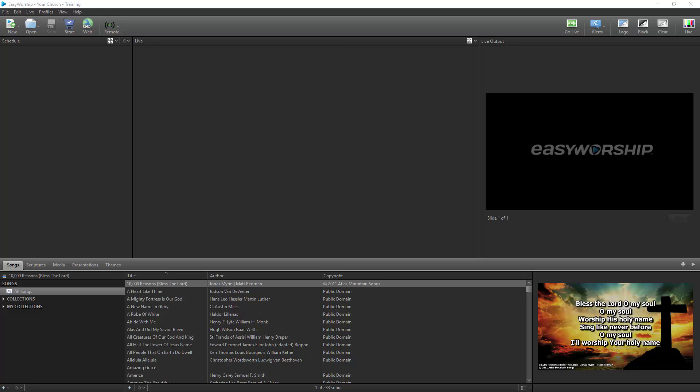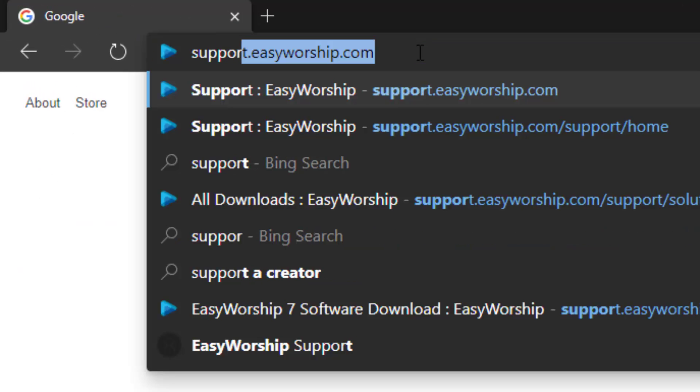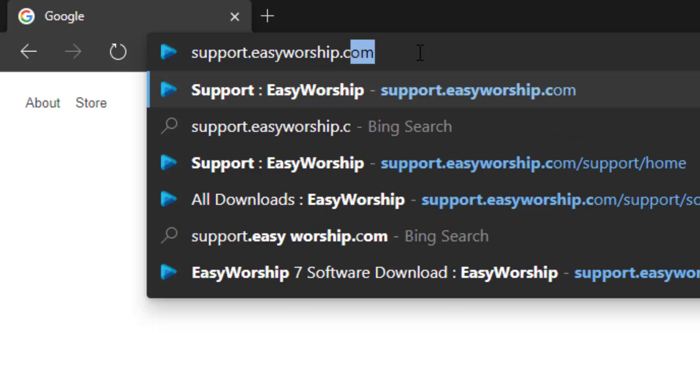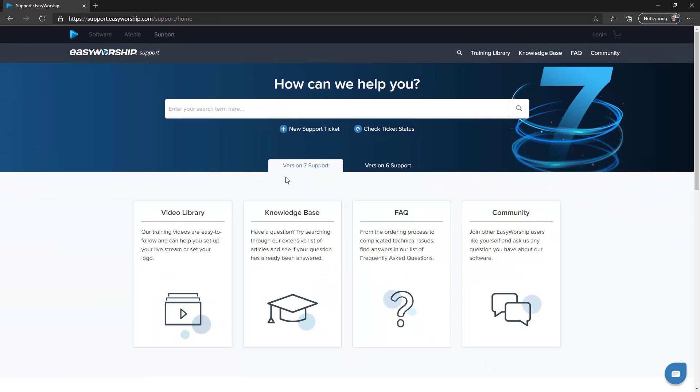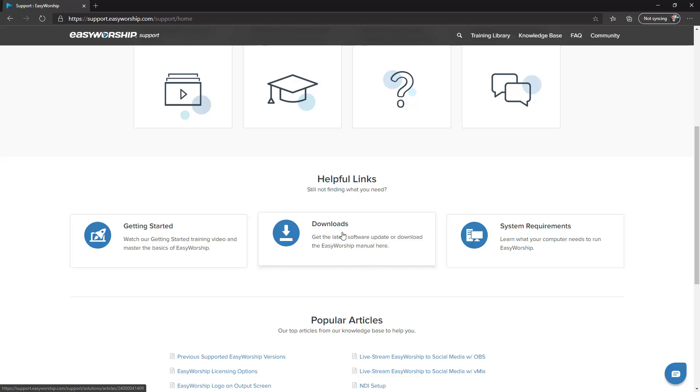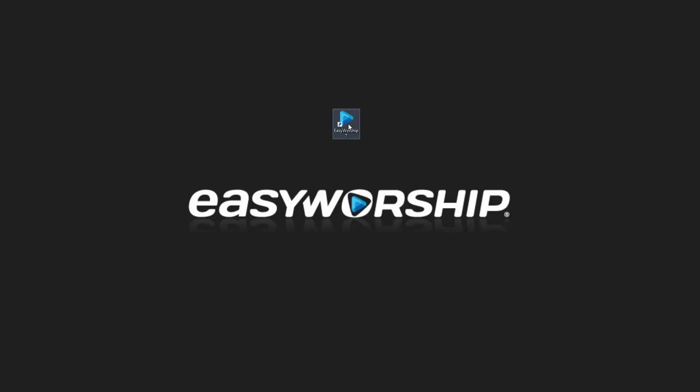Before we get started, if you haven't installed Easy Worship yet, be sure and click the download link in the email you received when you purchased. Or you can head on over to support.easyworship.com in your web browser and click on Downloads. Then click the button to download Easy Worship. Open the downloaded file and follow the prompts to get it installed. If it prompts you to restart the computer, go ahead and do that. Once installation is completed, you should see an Easy Worship icon on your Windows desktop. Double-click the icon to open Easy Worship and follow along.